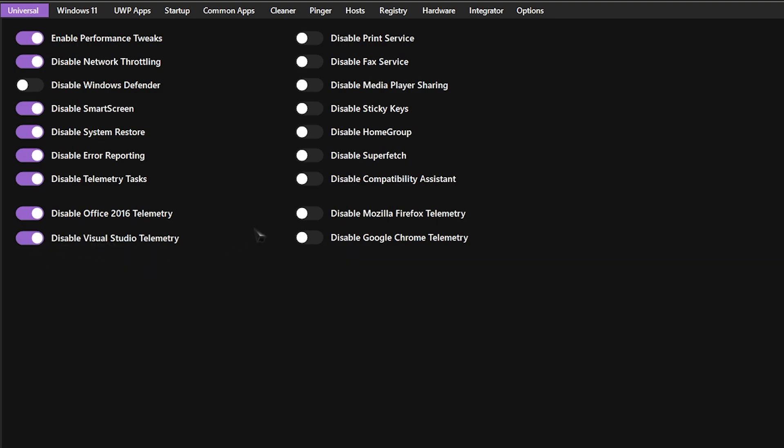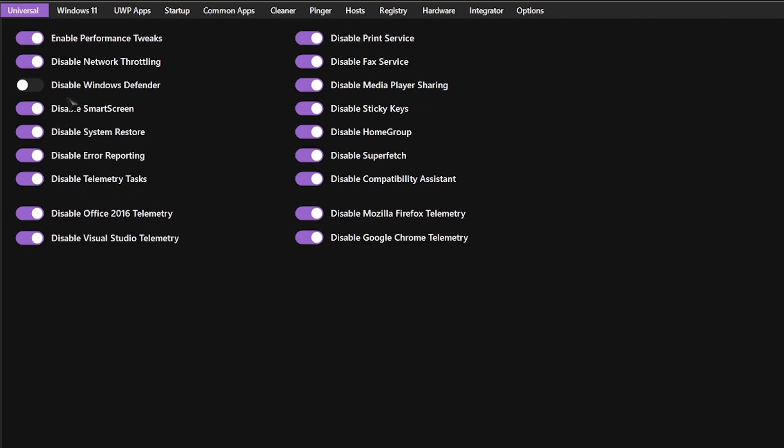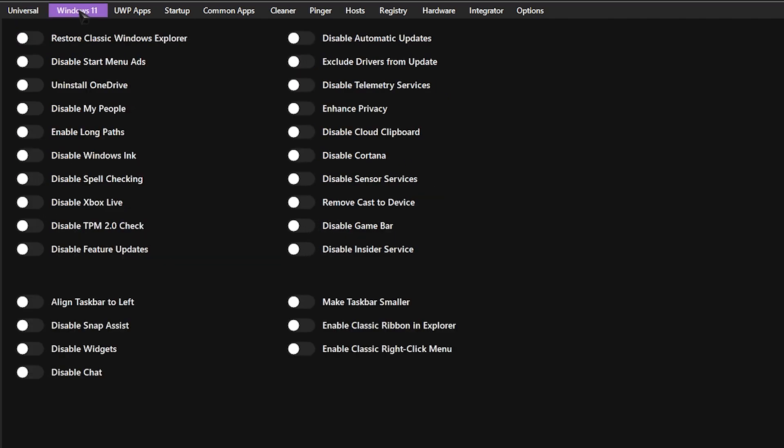Also disable 2016 Office because I have 2020. Disable Visual Studio telemetry, print service, fax service, media player sharing, disable sticky keys, disable home groups, disable Superfetch, disable complete compatibility assist, and also disable both of these things as well. If anything is giving problems in the app, just find the app which is being troubled by this and simply go and enable the ones that you're using.